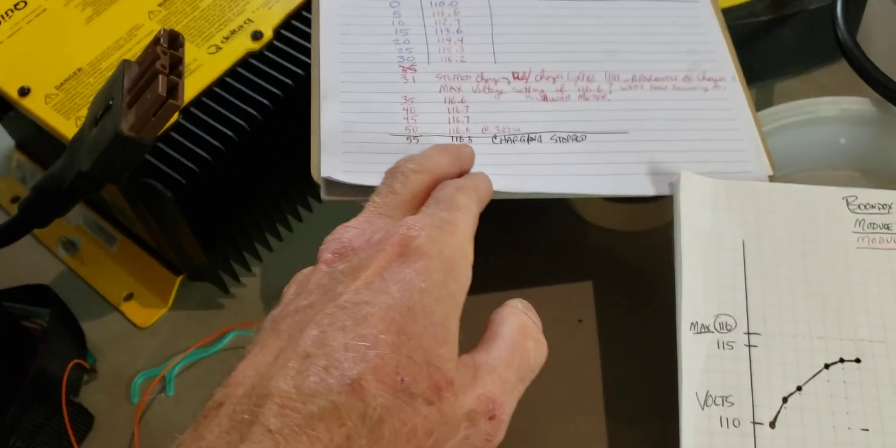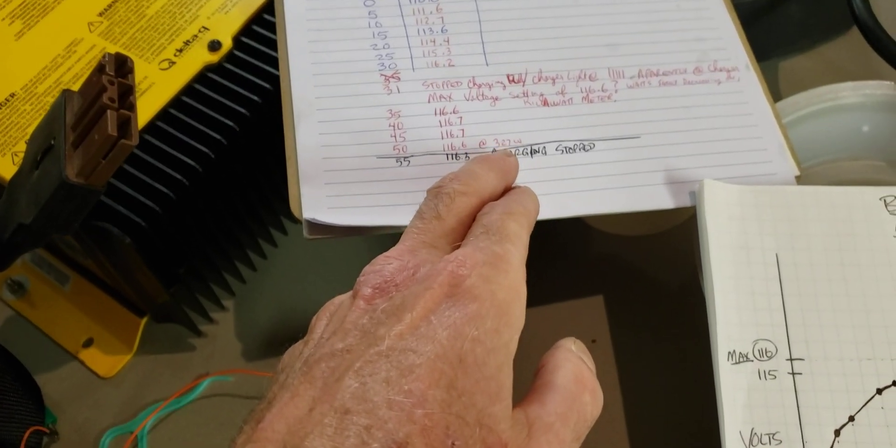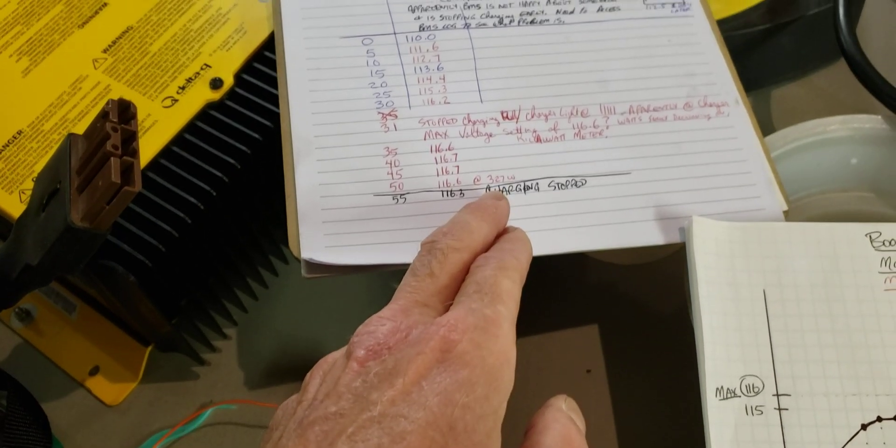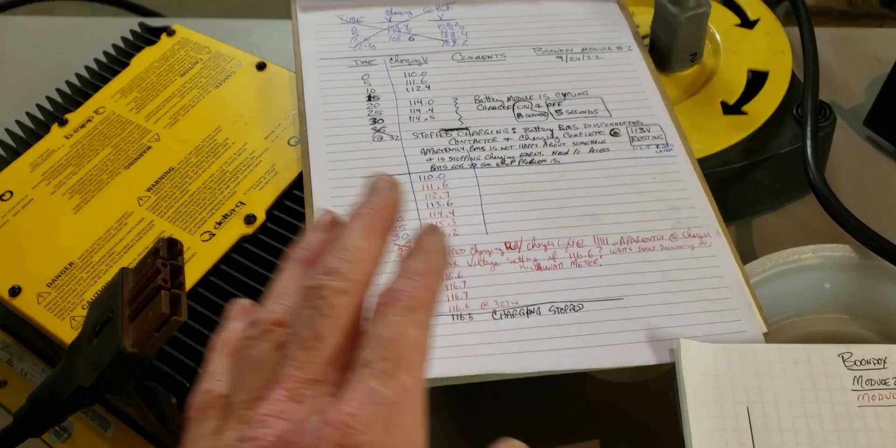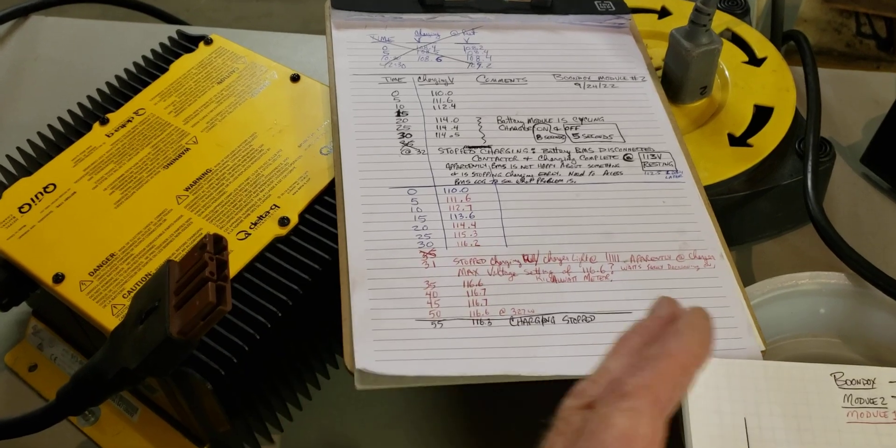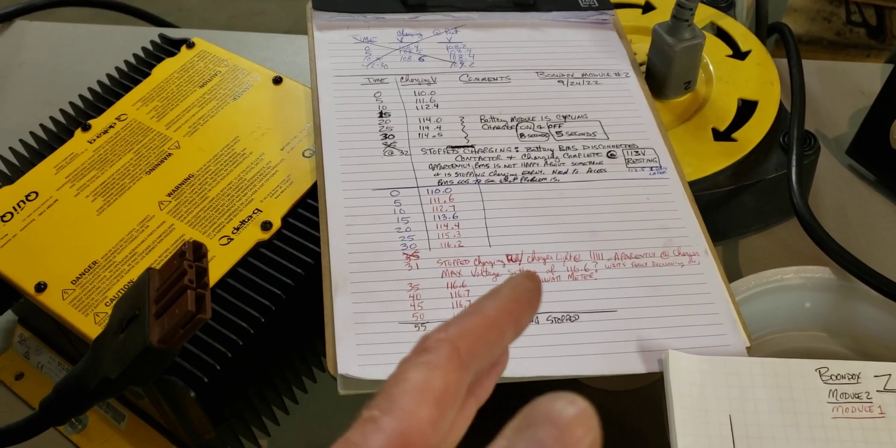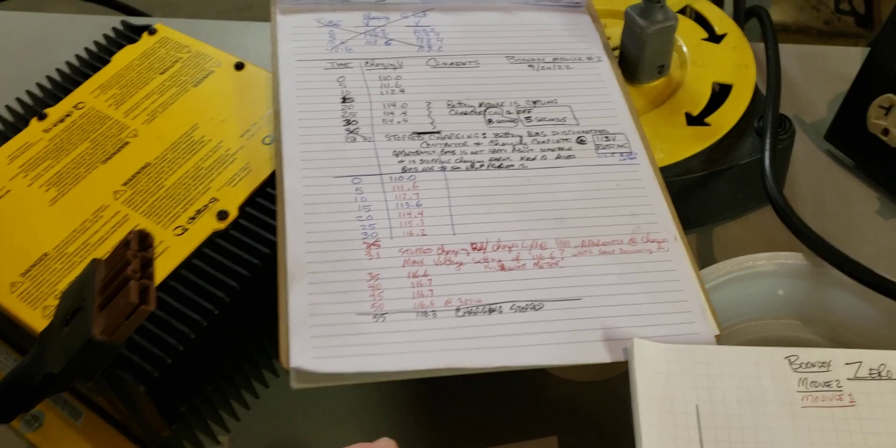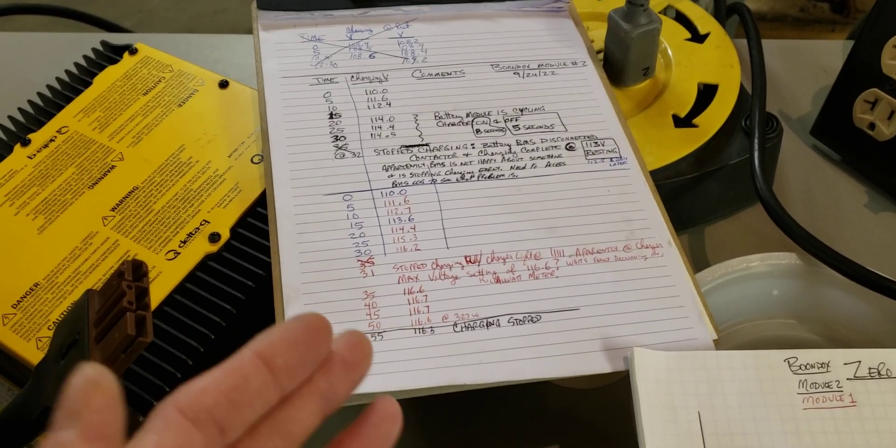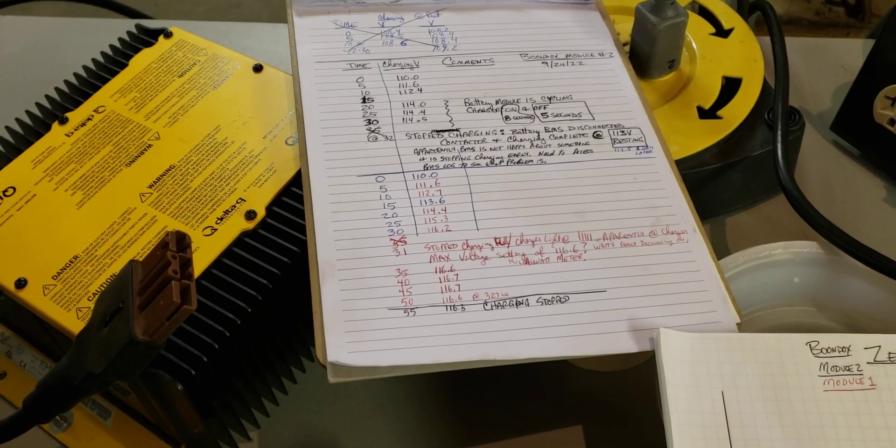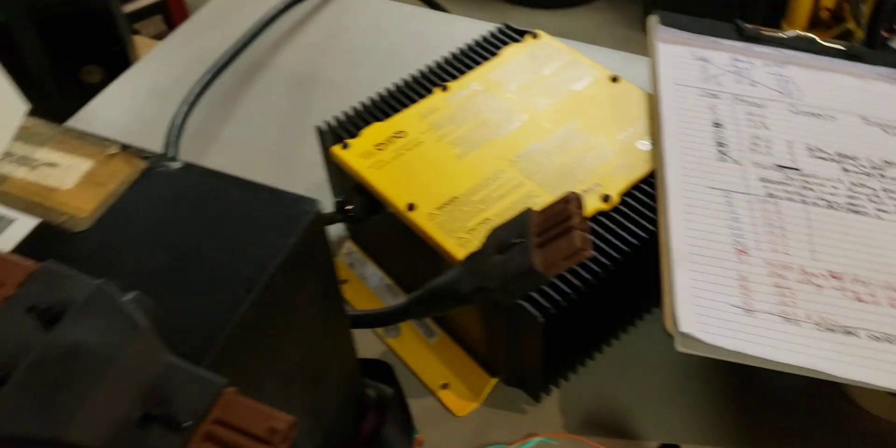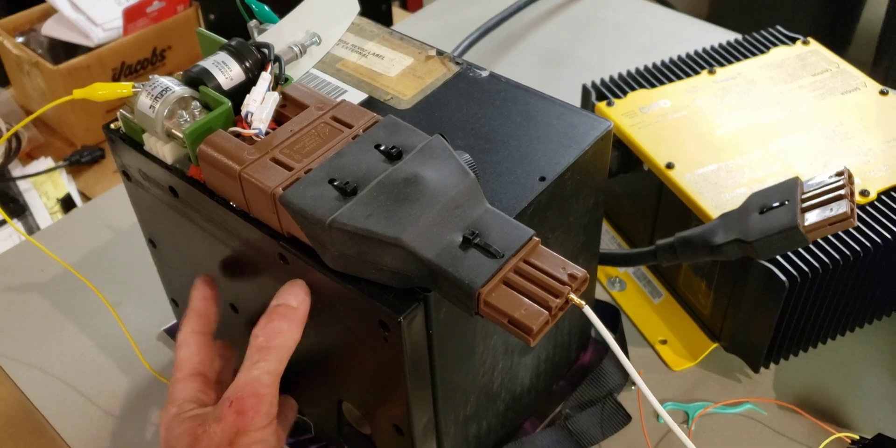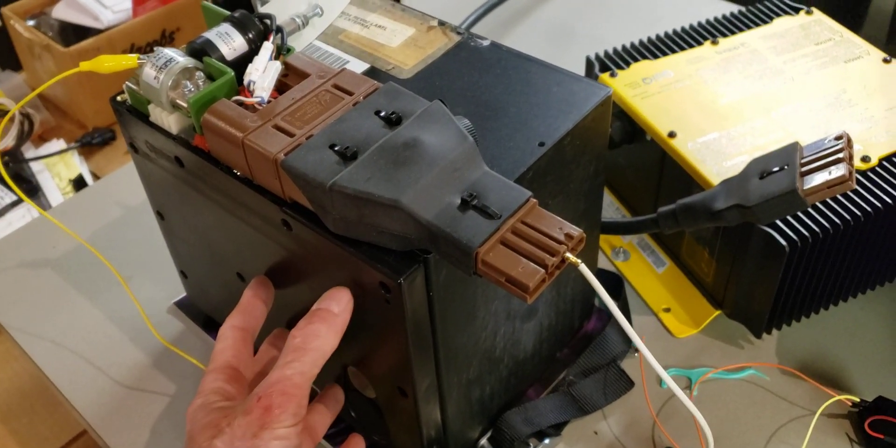And so at the end, it was only drawn about 300 watts. And so the battery was fully charged. All the cells were probably about in balance. And that equals 116.6 volts. So that's how a battery module would charge correctly to full voltage.